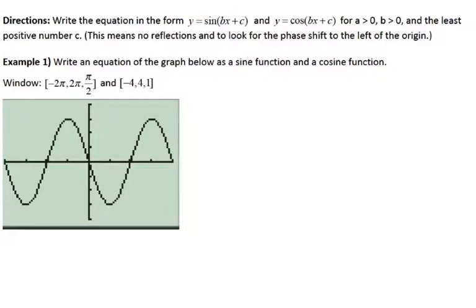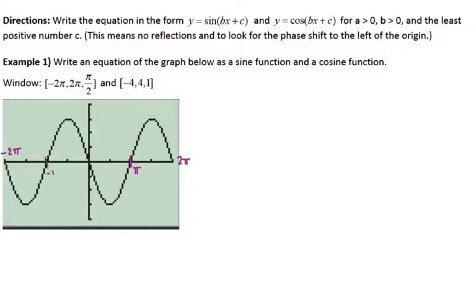When starting with the graph, it's very helpful to label the x and y axes based on your scale, so that we know what each tick mark represents. The window goes from negative 2π to 2π, scaled by π/2. So this last tick mark on the left is negative 2π, the one furthest to the right is positive 2π, and the middle marks are negative π and π. The y axis is scaled by 1, going up to 4 and down to negative 4.